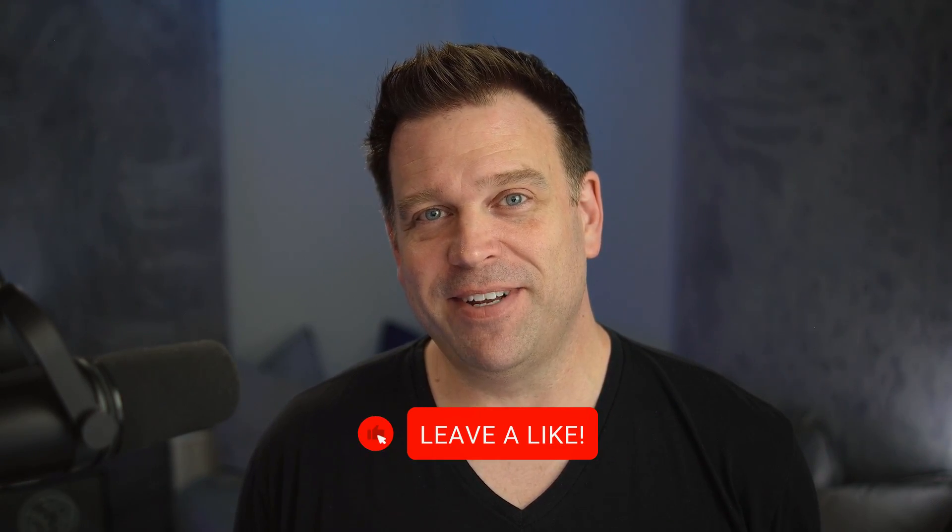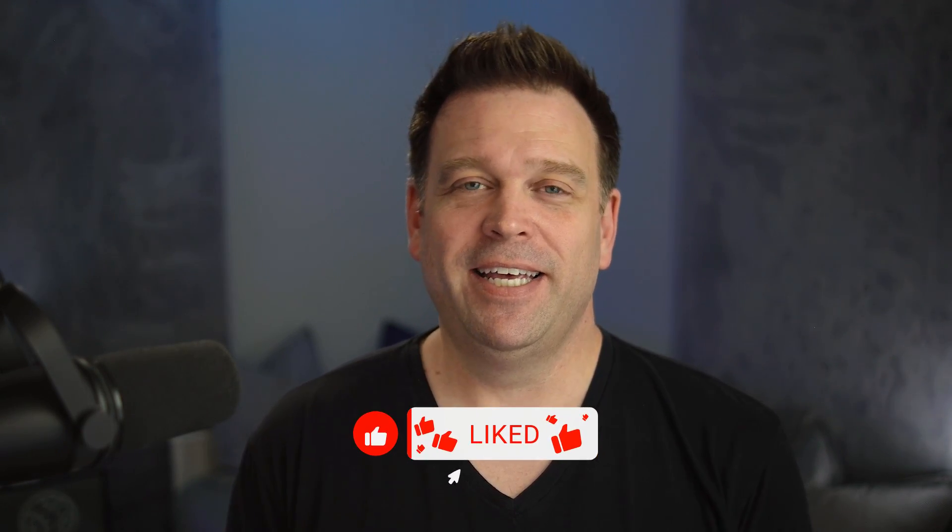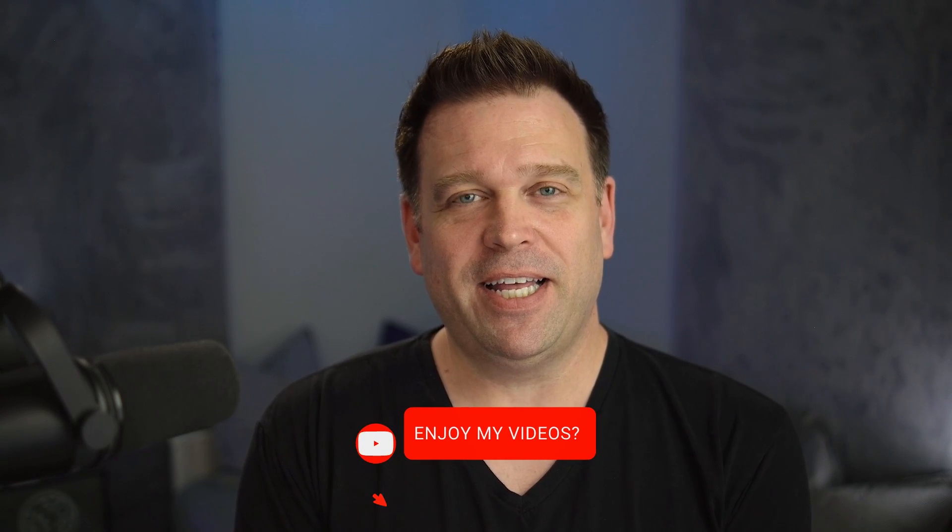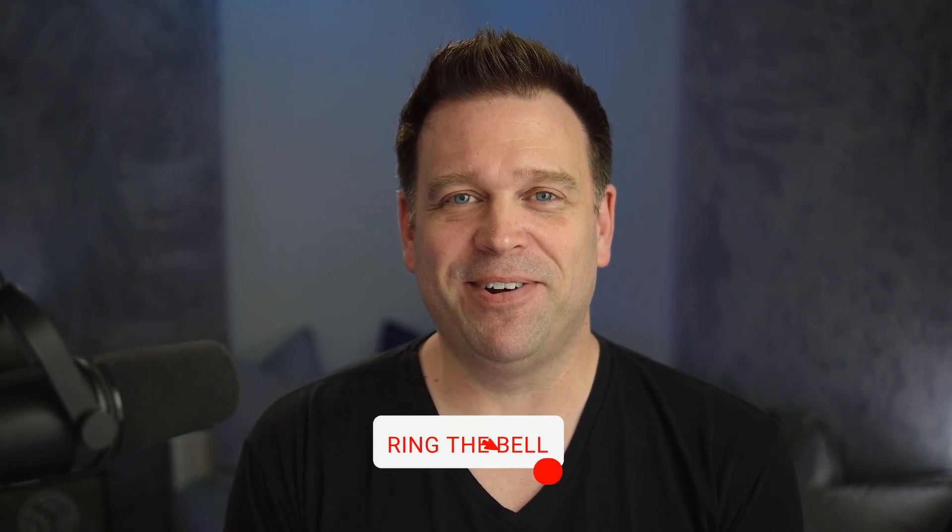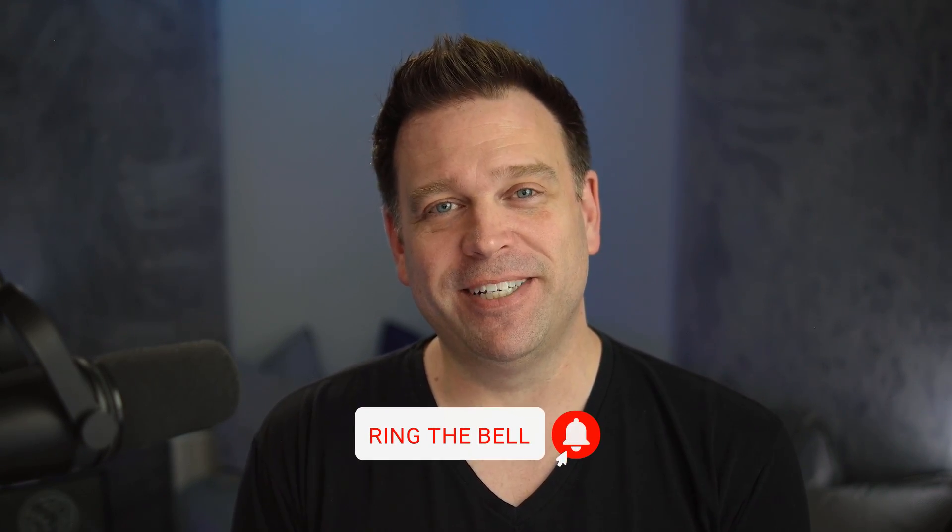So if you like this very quick tip for Windows 11 demoing, be sure to give me a like, subscribe to my channel if you haven't already, and as always, thank you for watching.